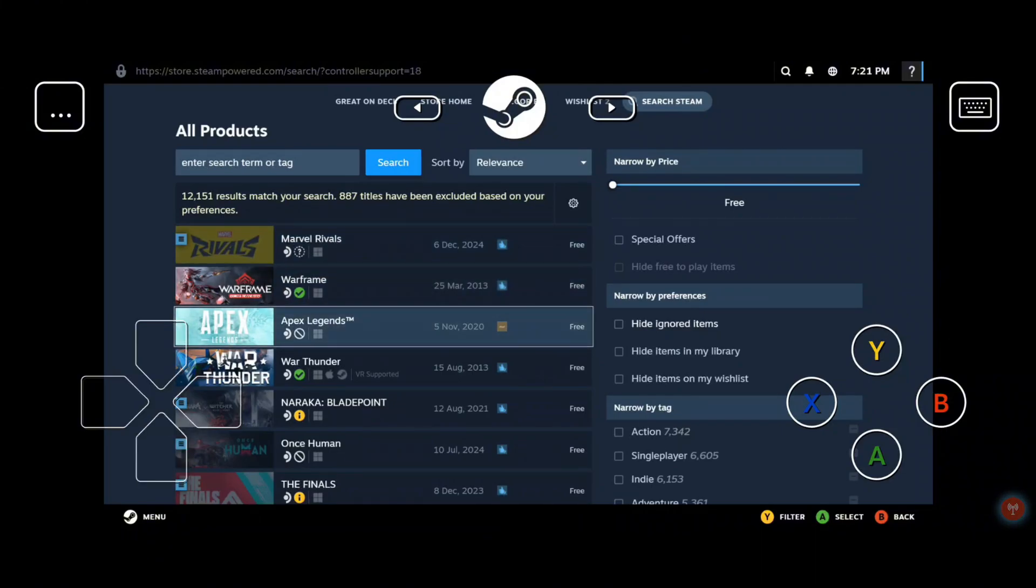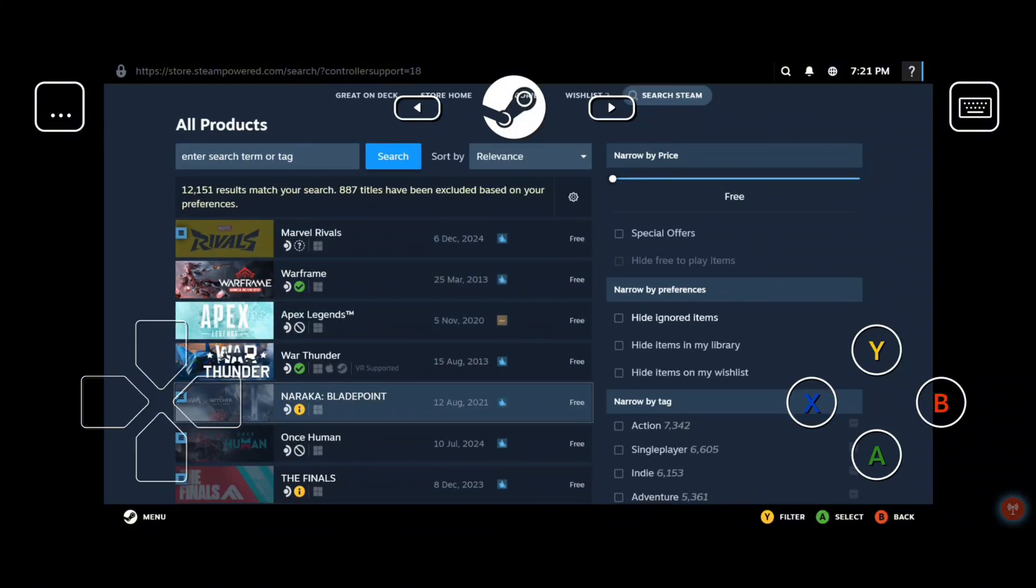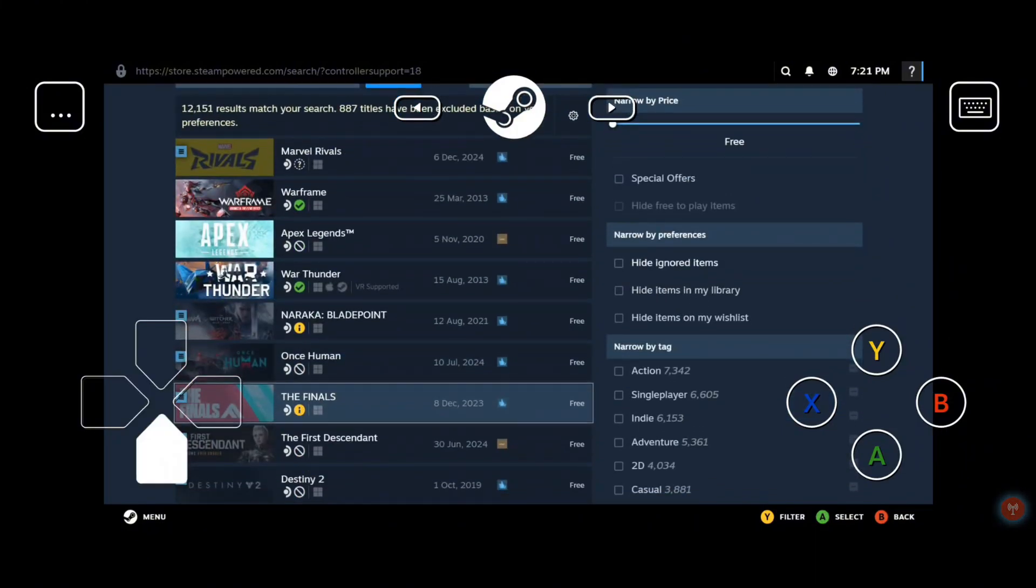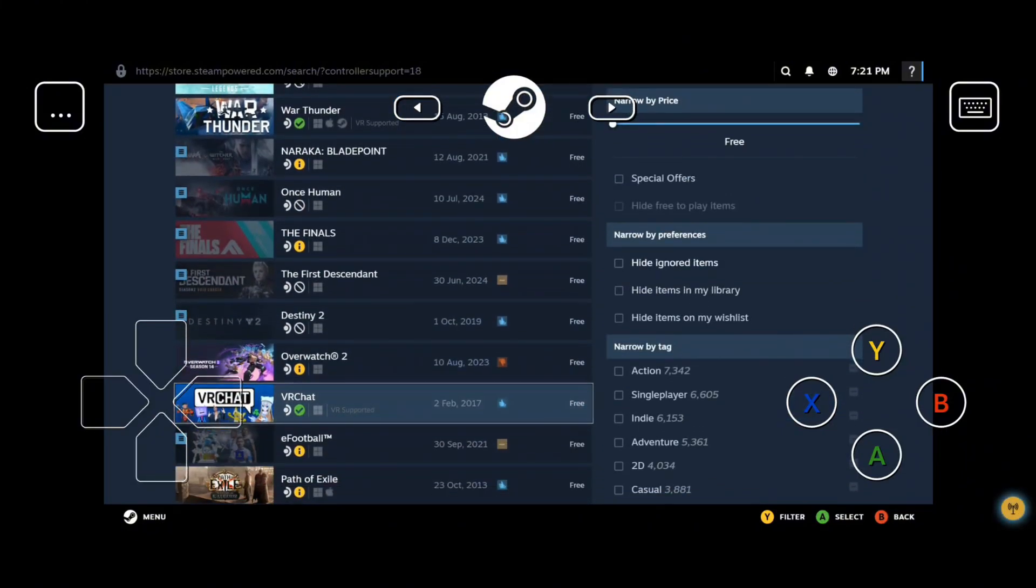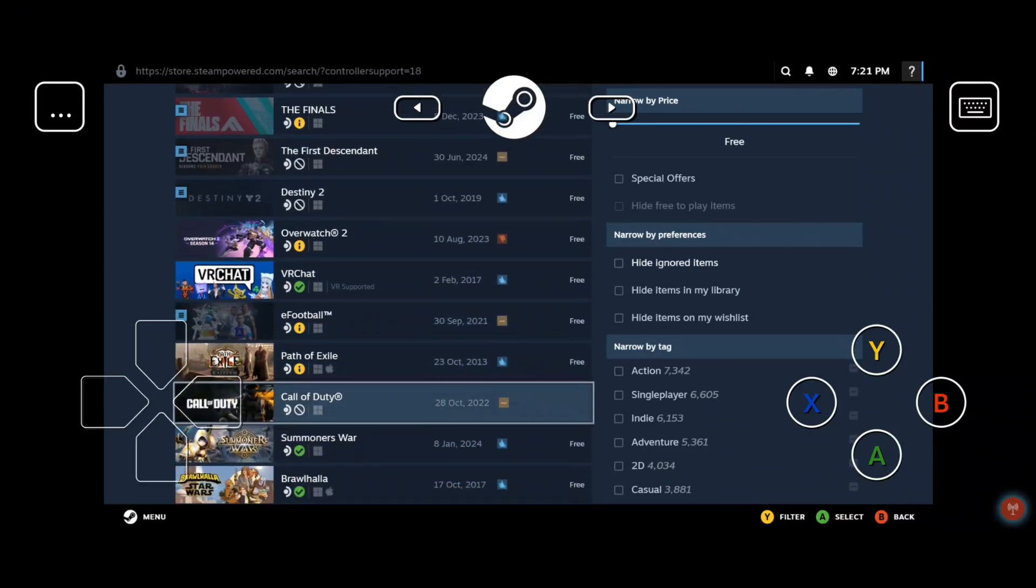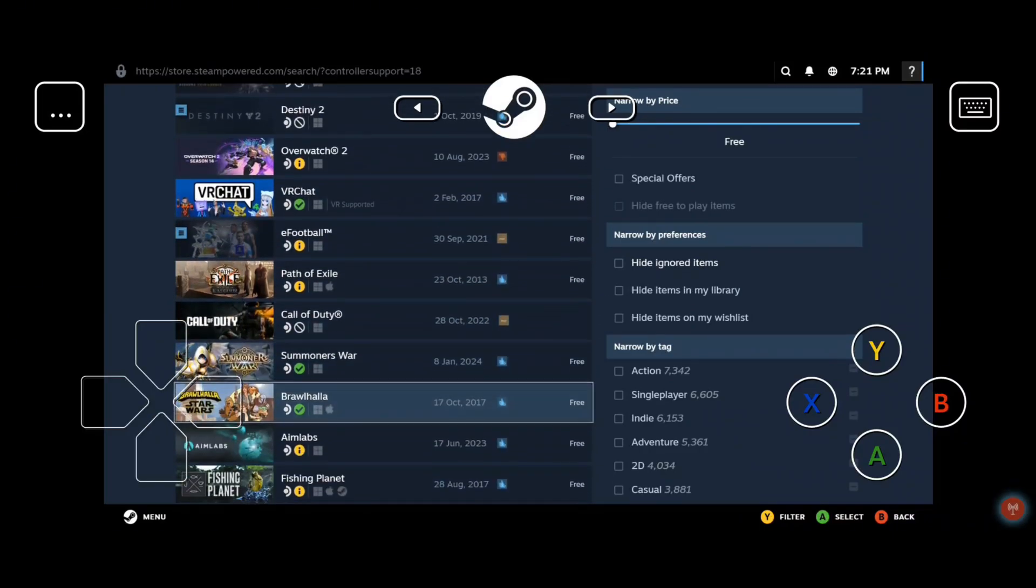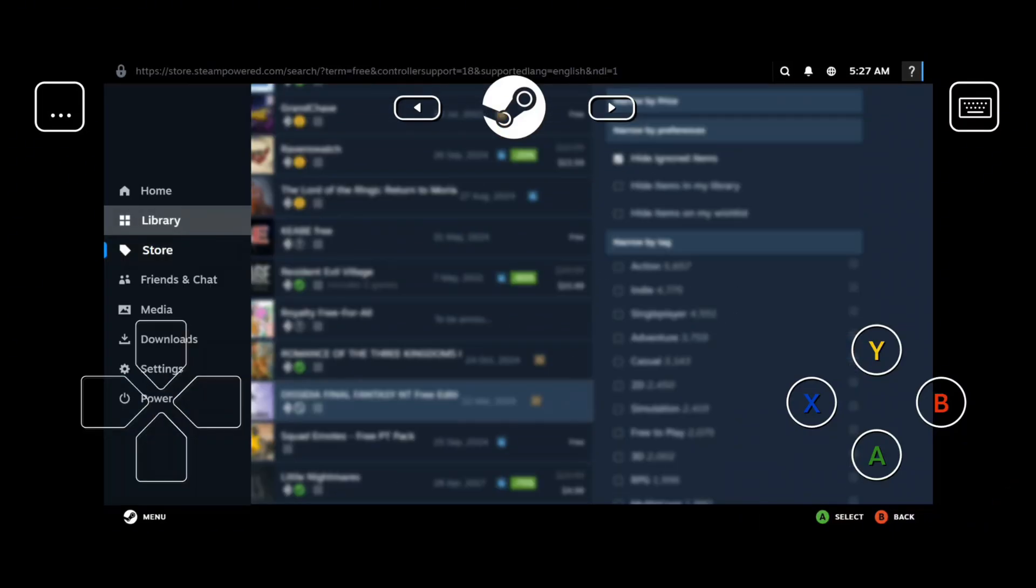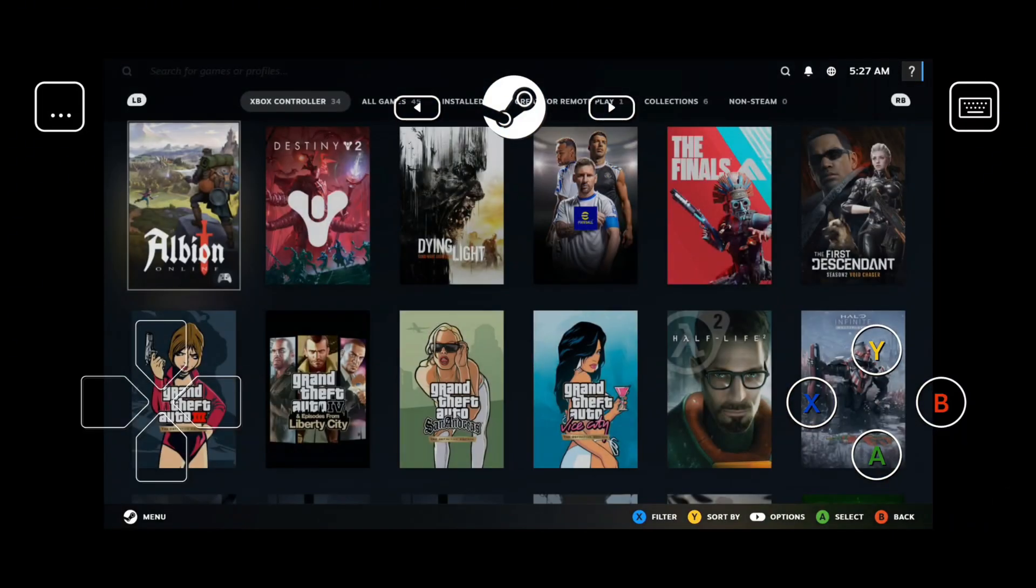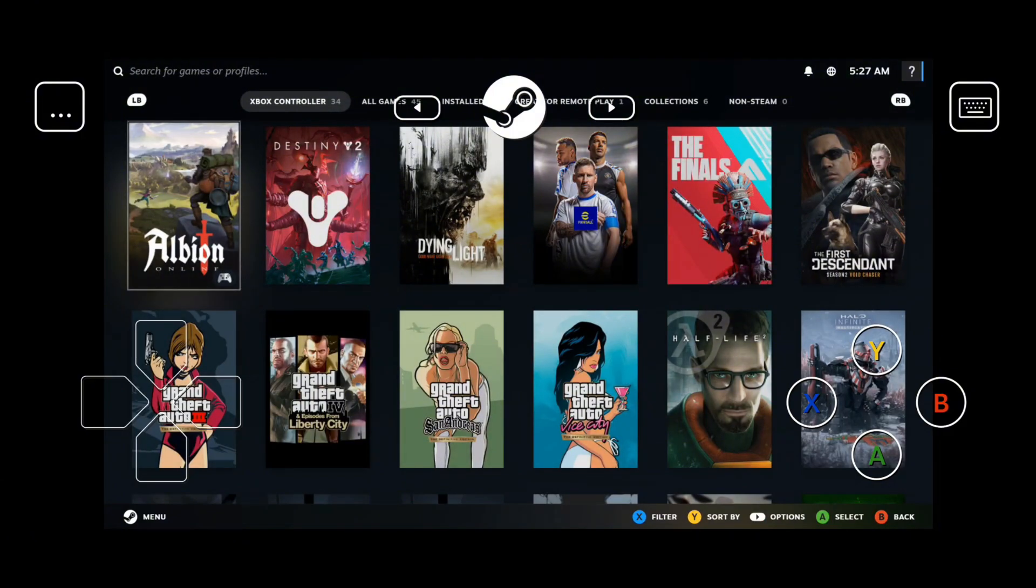Click on that, and boom! A list of free games is ready to download. Want to search directly? Just type Free into the search bar at the top and press Enter. Then filter the results by selecting Free to Play under the Price section.